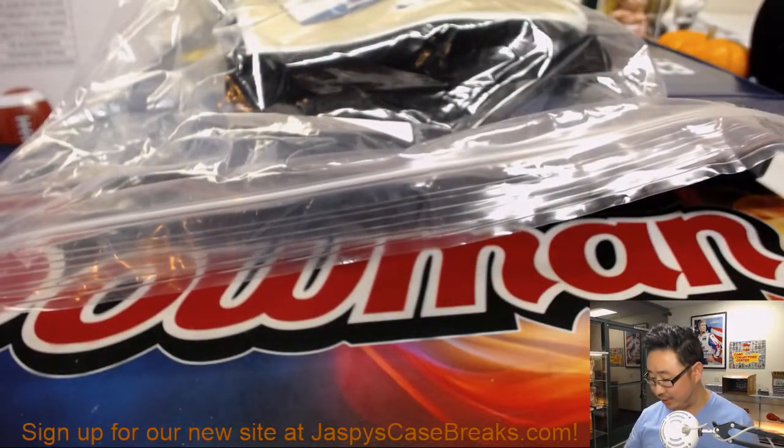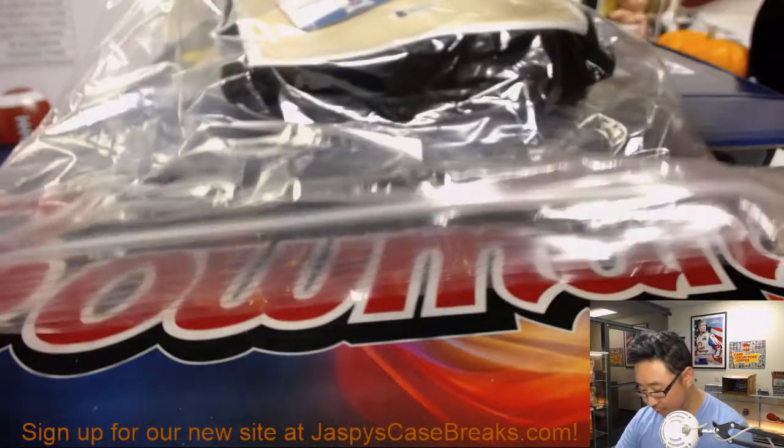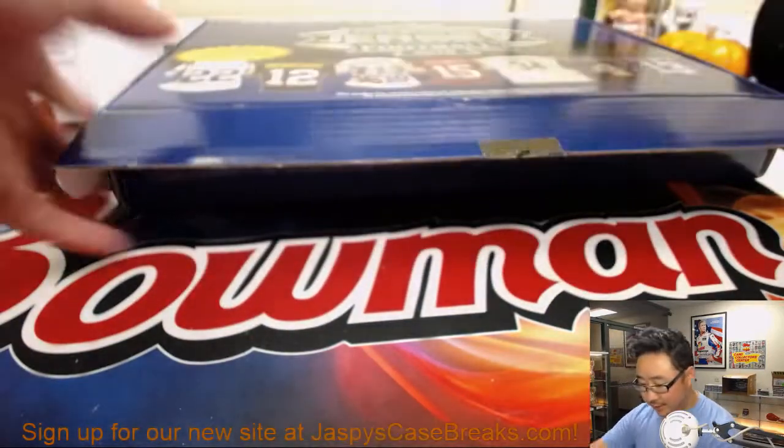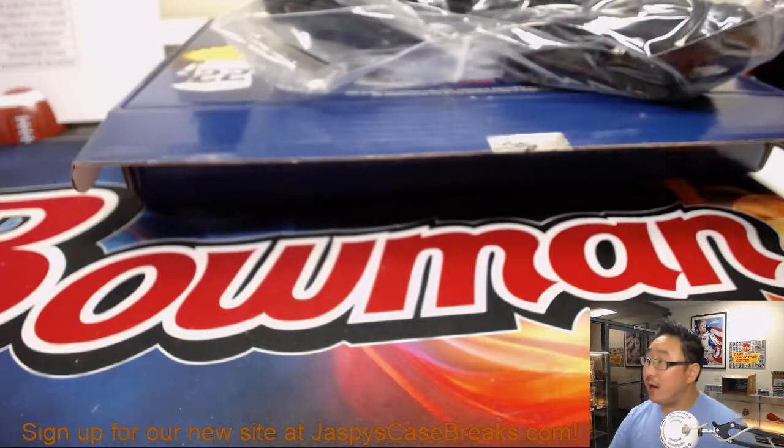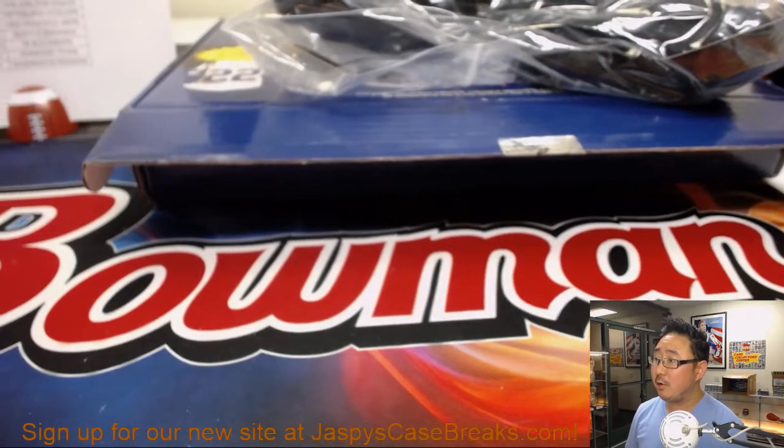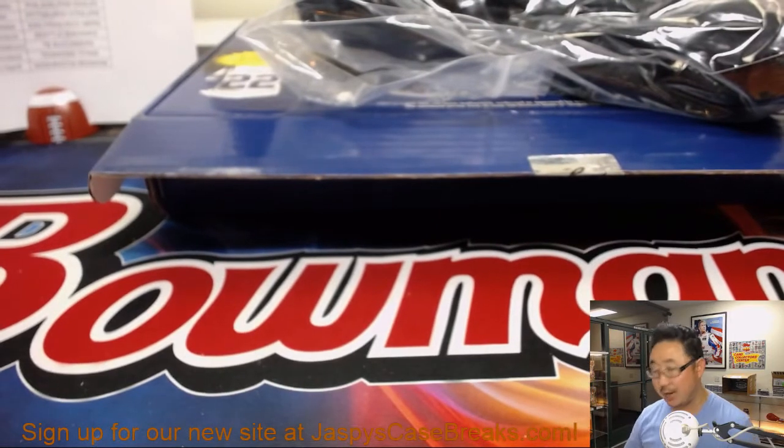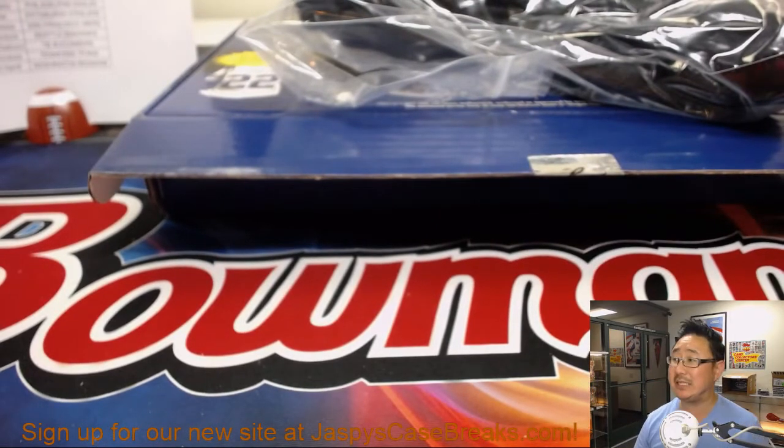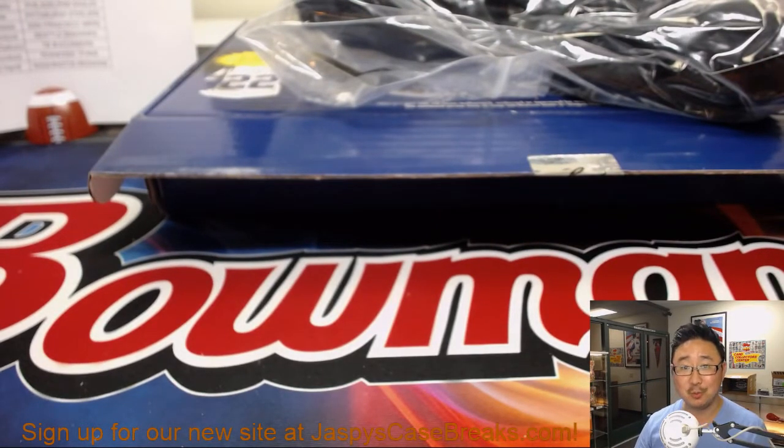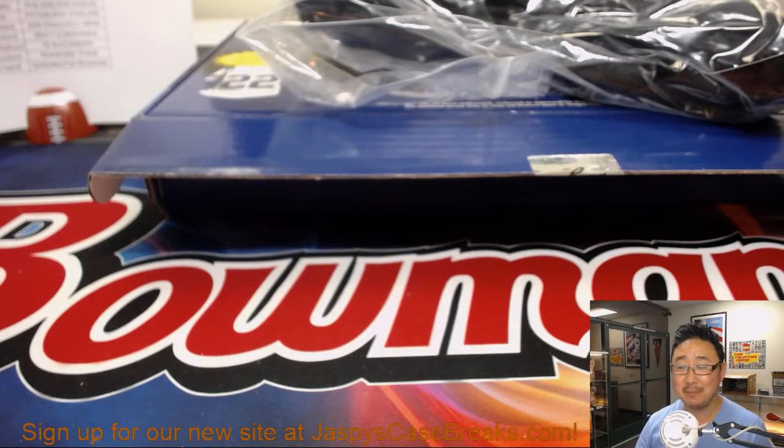And there you have it, ladies and gentlemen. Another two boxes of these Leaf autograph jerseys in the books. Go to our brand new site, our brand new website, jazbeescasebreaks.com for more. We'll see you next time. Bye-bye.